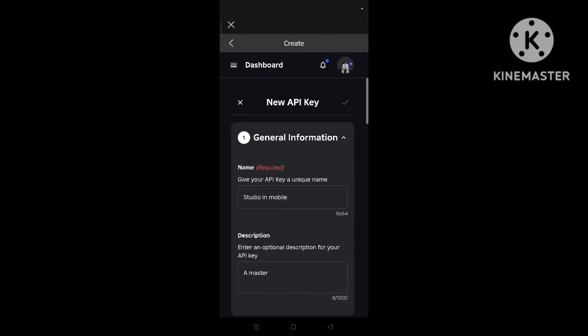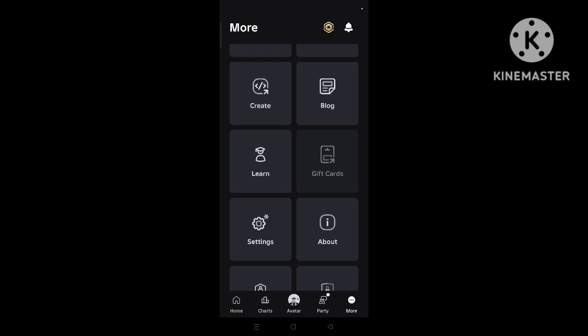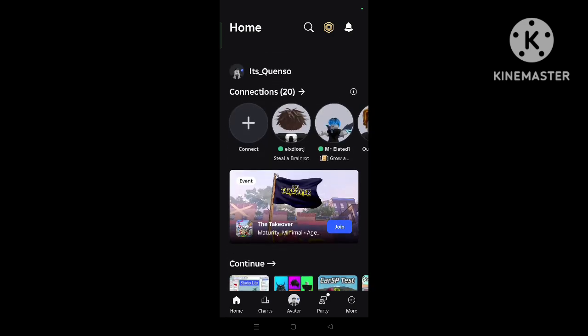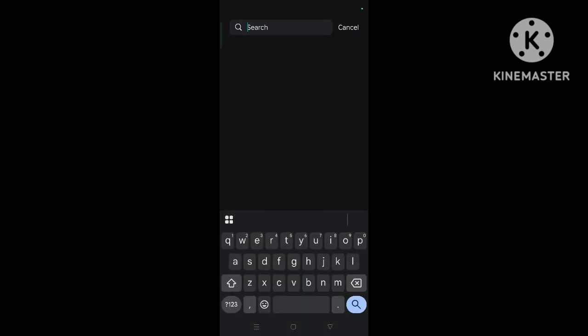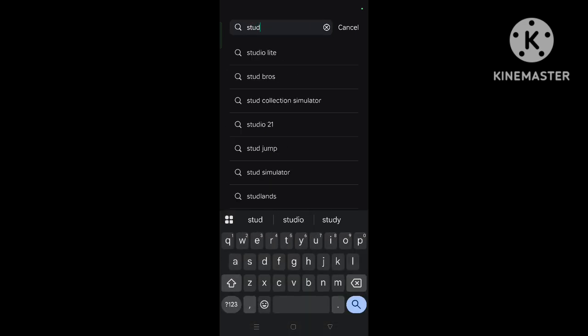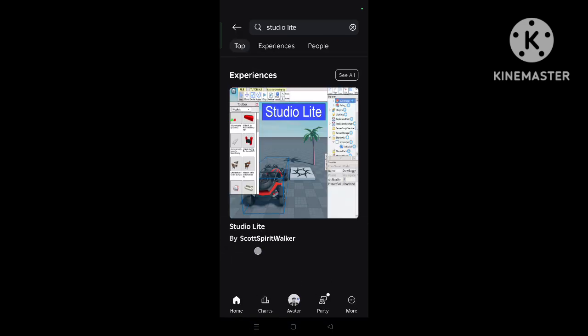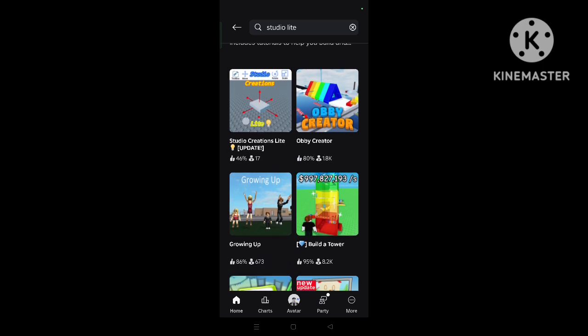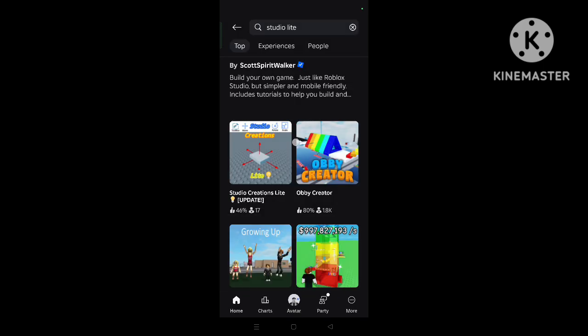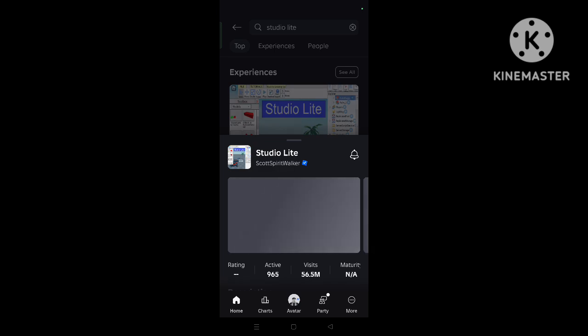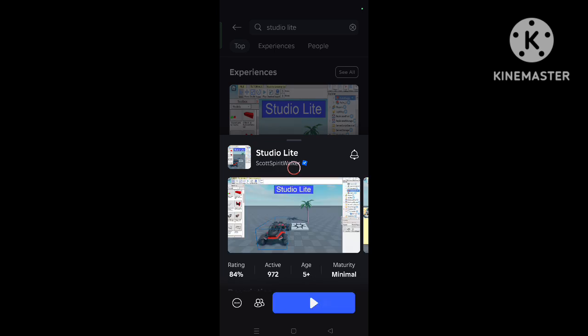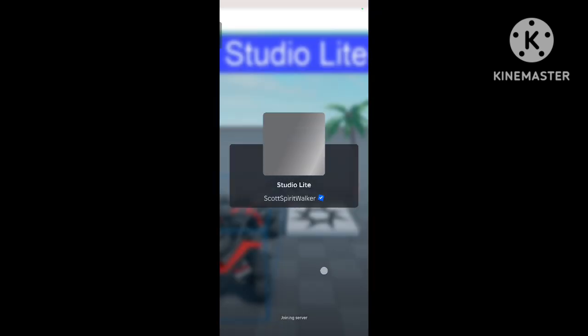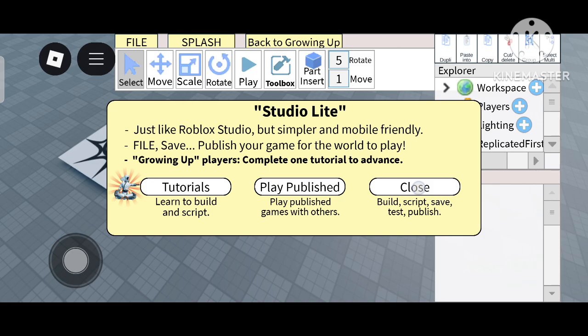Now go to Roblox and you have to search Studio Light. It's a game but it works. I also make so many games. Studio Light, don't see these copy games. This one is waste, go into this game, Scott's Spirit Walker. So open this game, it will work 100% sure.